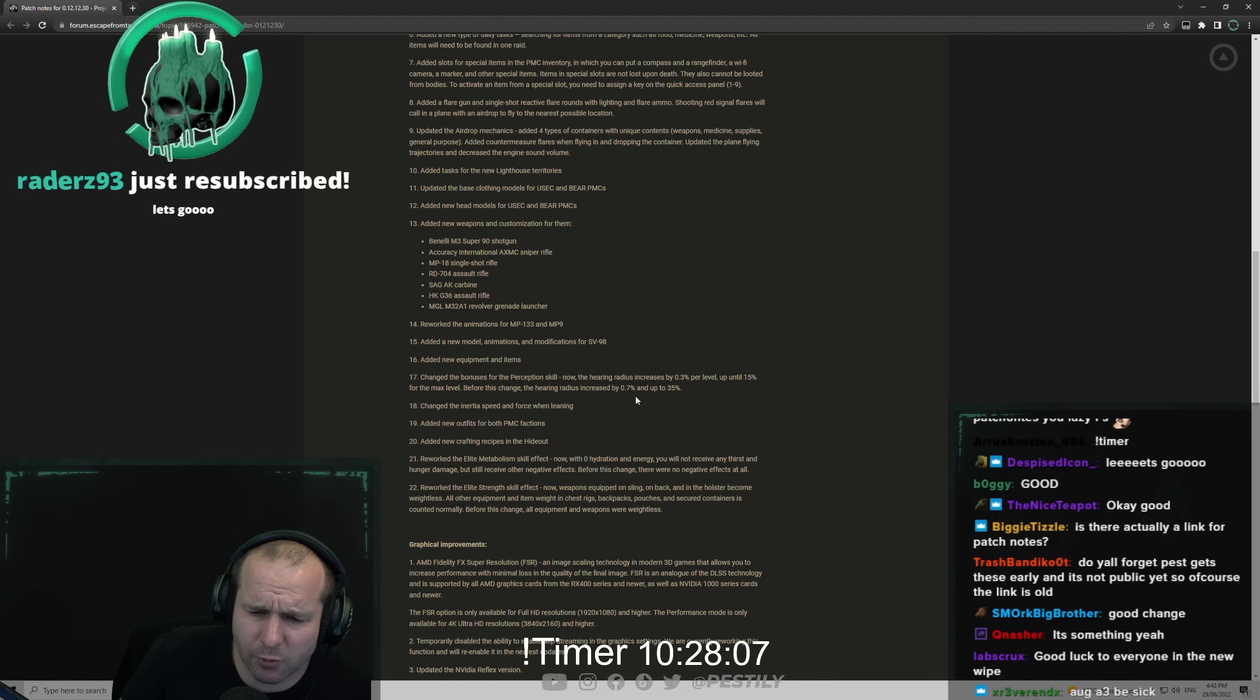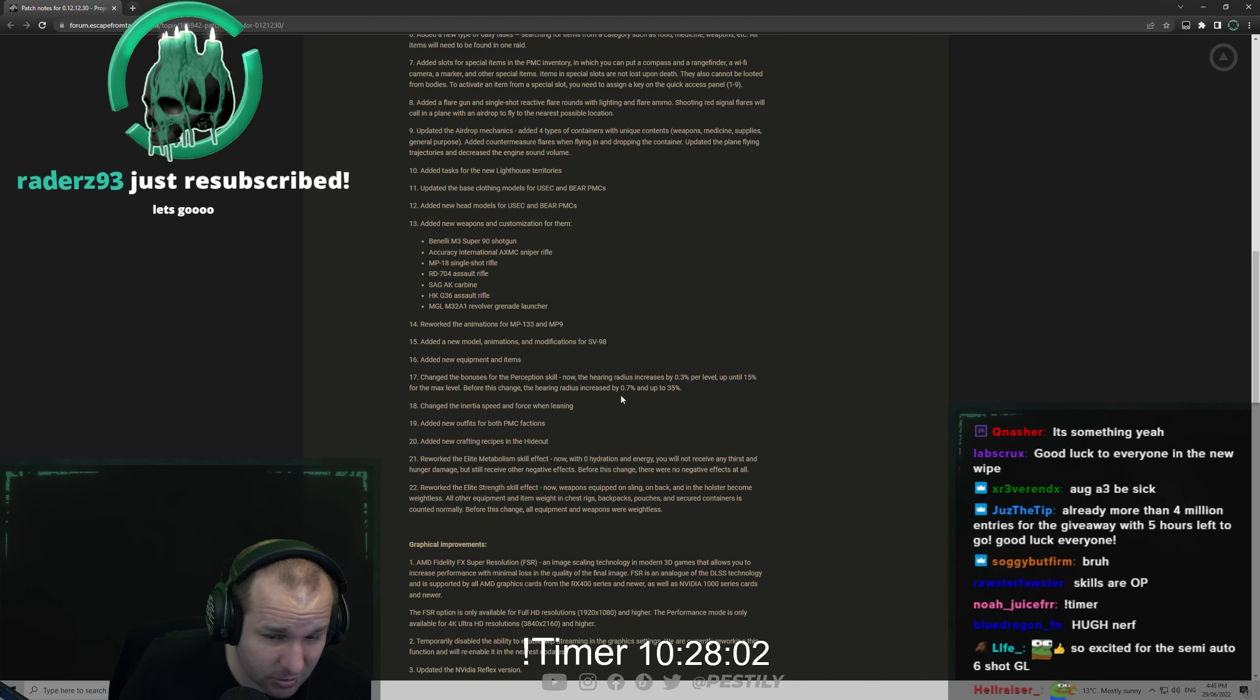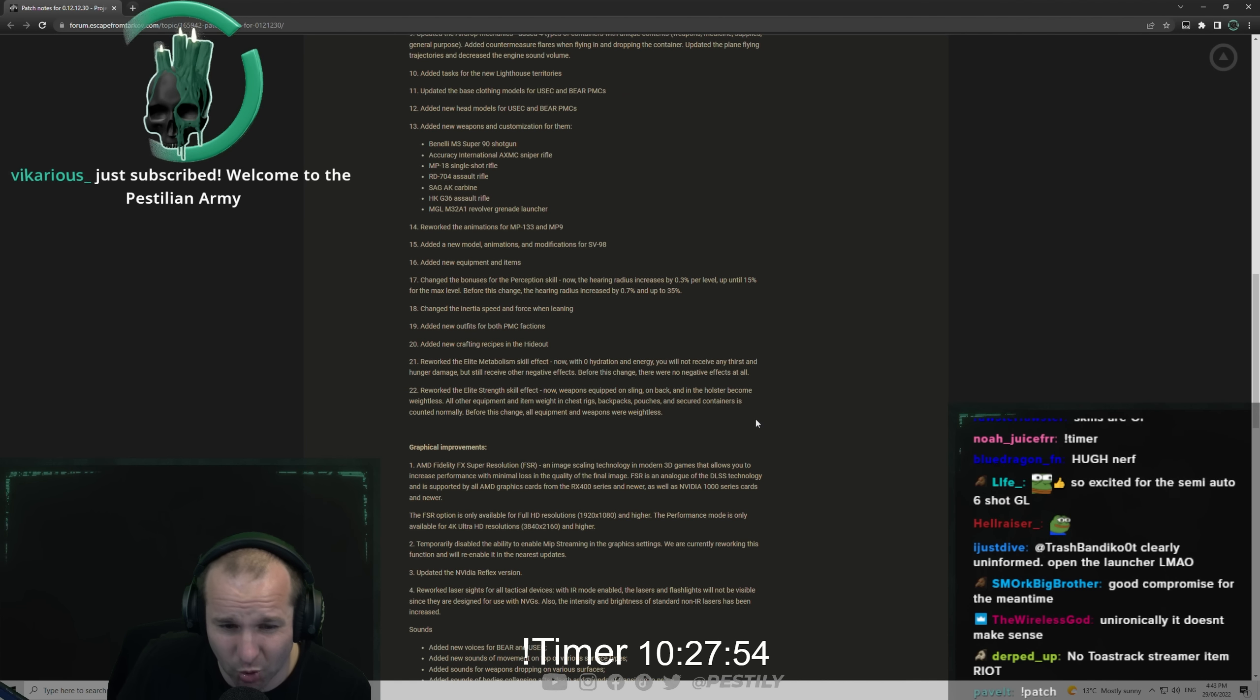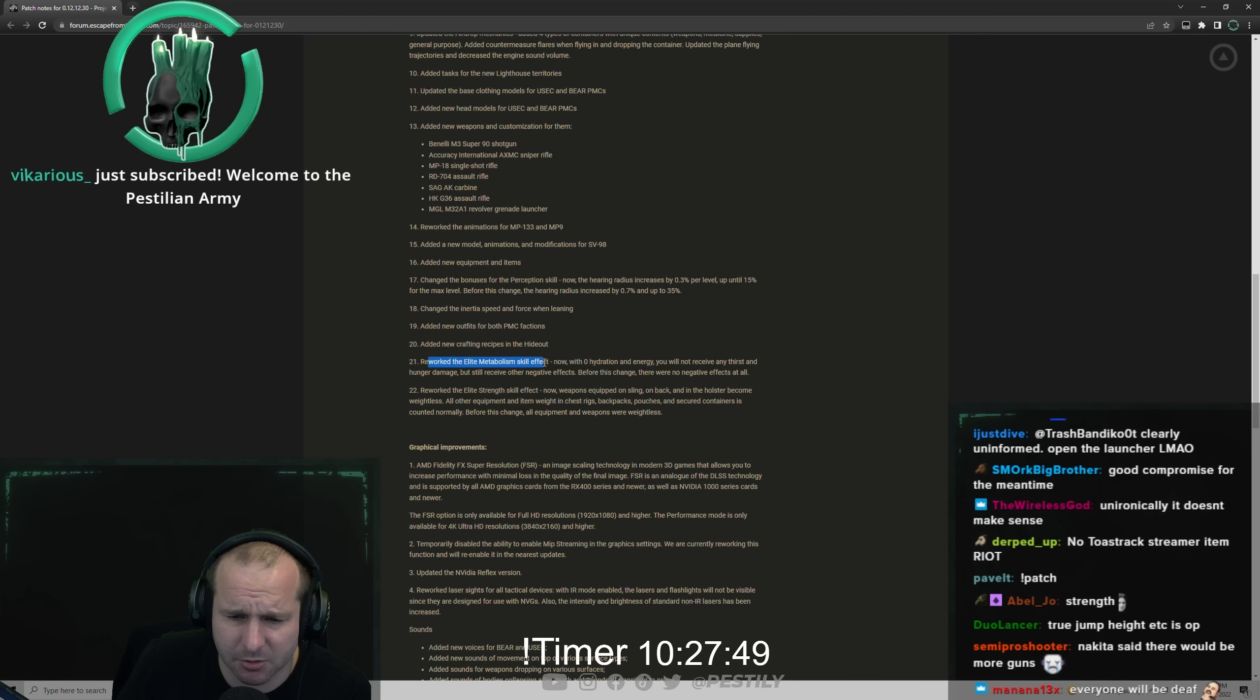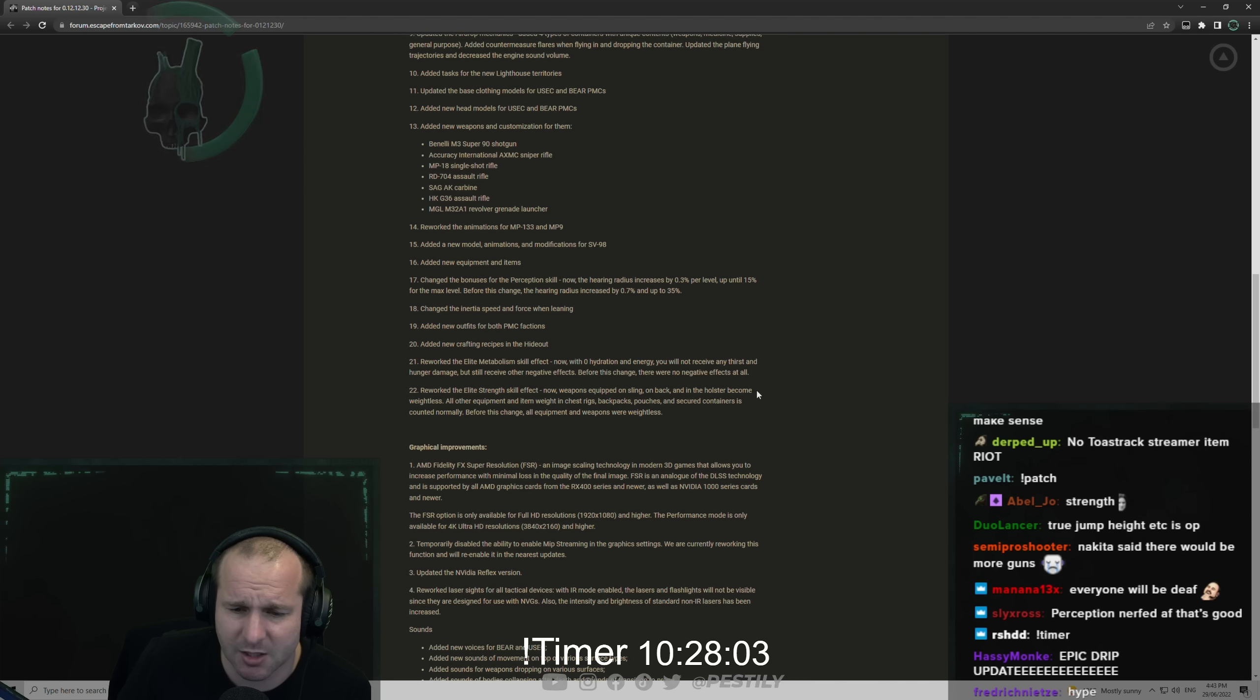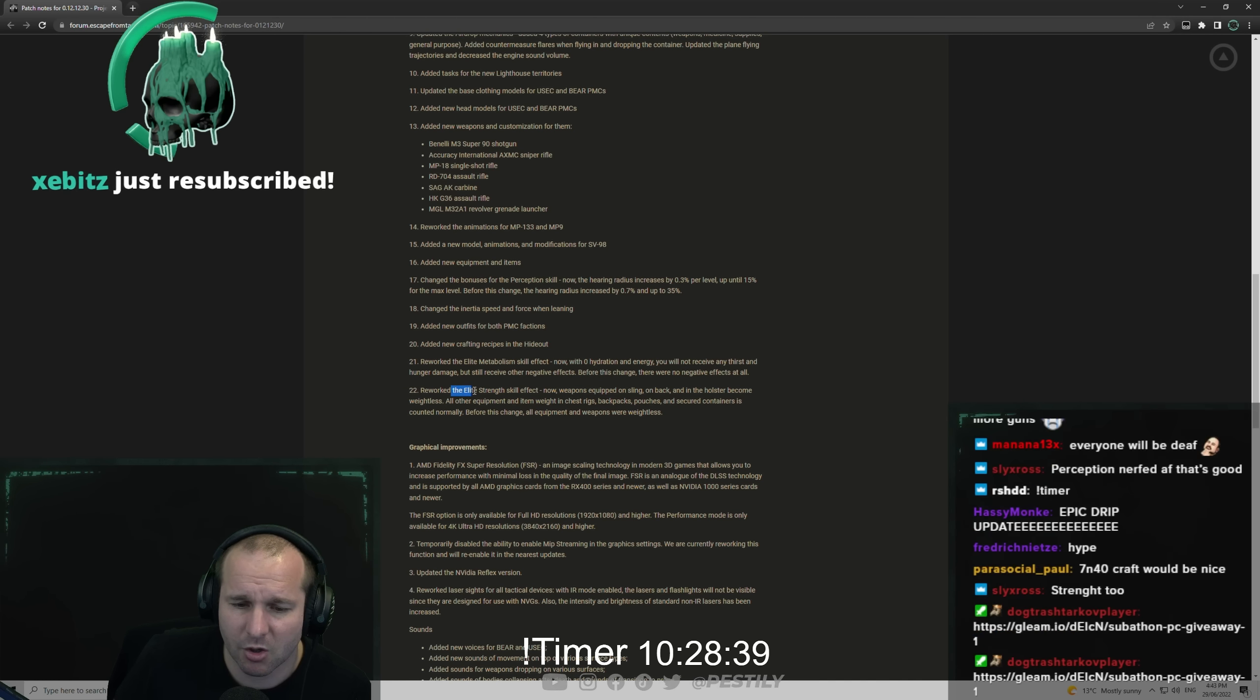Changed the inertia speed and force when leaning. Added new outfits for both PMC factions. I believe there's two per faction. Added new crafting recipes for the hideout. That's always welcome, particularly for people that play hardcore. I'll be starting my hardcore in the first week of this wipe. Reworked the elite metabolism skill effect. Now with zero hydration and energy you will not receive any thirst and hunger damage but still receive other negative effects. Before this change there was no negative effects at all. Yeah, that's fair.